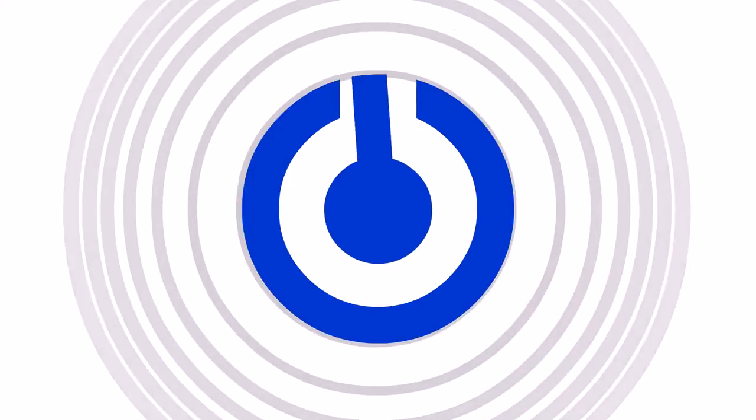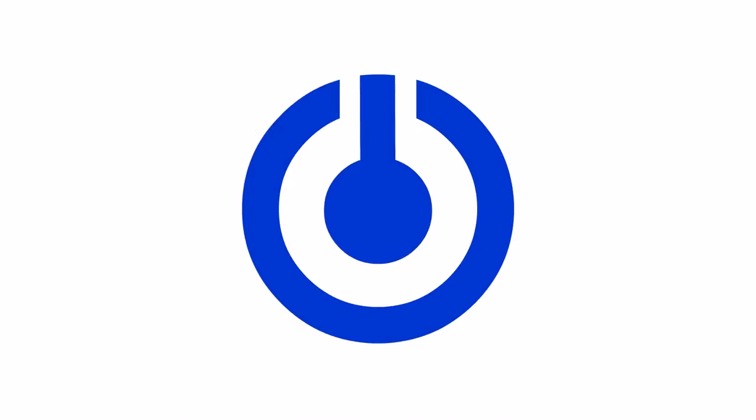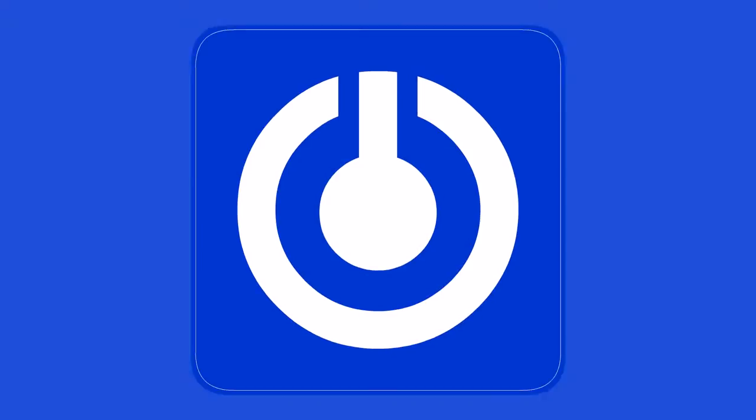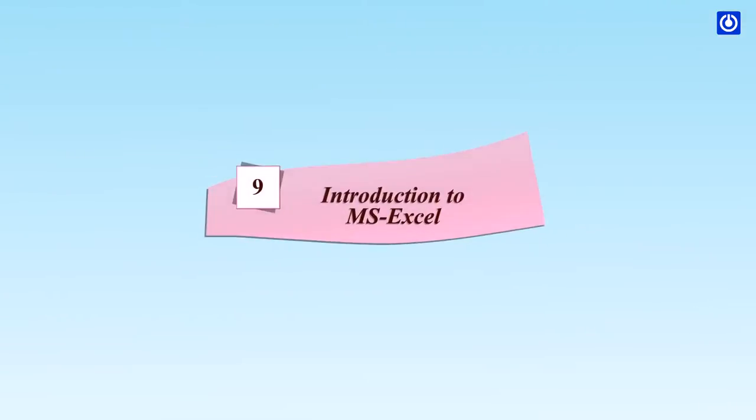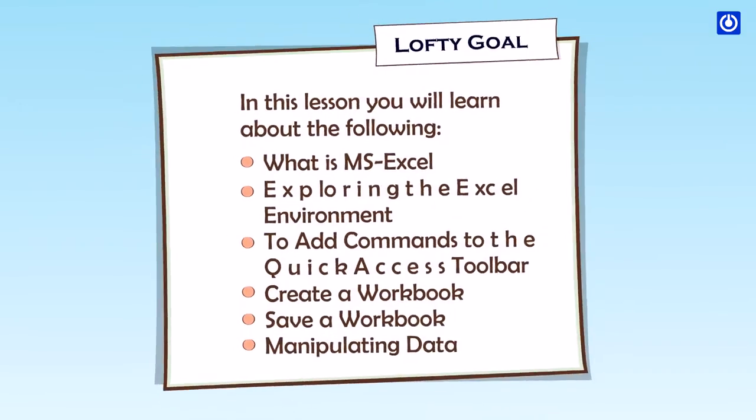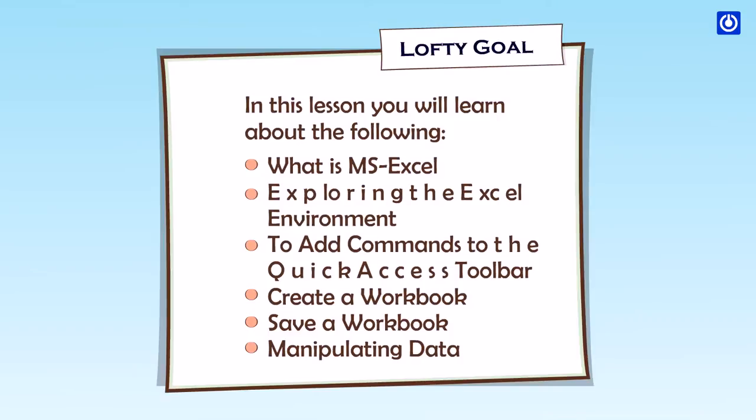Intro. Introduction to MS Excel. In this lesson you will learn about the following: What is MS Excel, exploring the Excel environment, how to add commands to the quick access toolbar, create a workbook, save a workbook, and manipulating data.